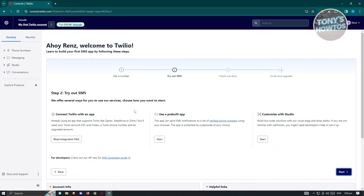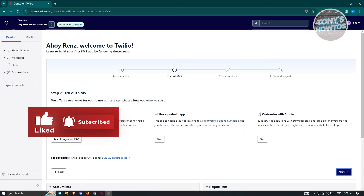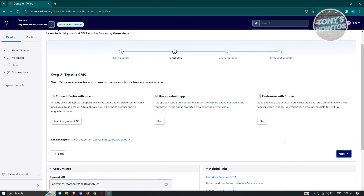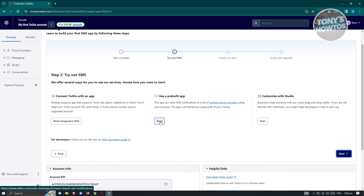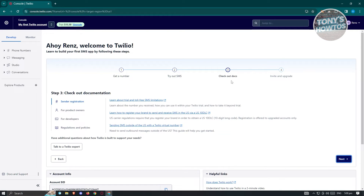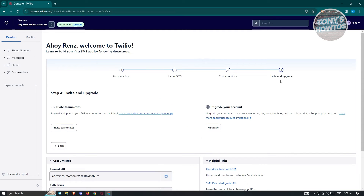Here we are able to try out SMS. You have the user preview app, connected with an app or customized with Studio. If you want to start using a pre-built app, just click 'Start'. You can also view the documentation, which is really helpful if you're planning to integrate this into your application — they have concise steps on how to do that. There's also an 'Invite and Upgrade' page where you can upgrade your account and invite teammates into your projects.